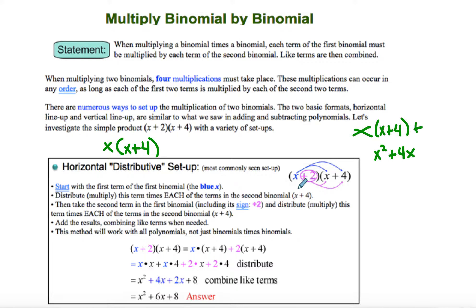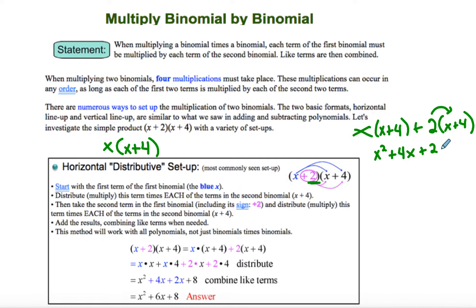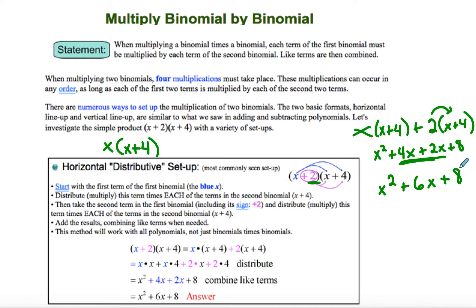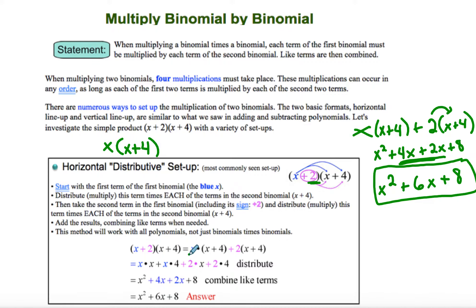Then we're going to go back and we're going to multiply everything by 2. So basically what you're going to do is you're going to do the distributive property twice. When we multiply, we get + 2x + 8. Then we add our like terms, and we get x² + 6x + 8. So it's the distributive property done twice — you multiply by x, then go back and multiply by 2.